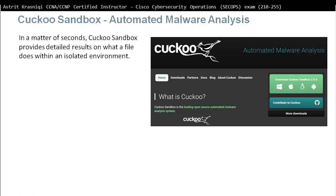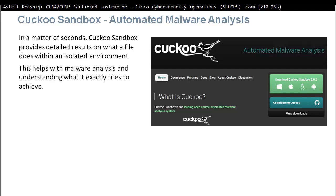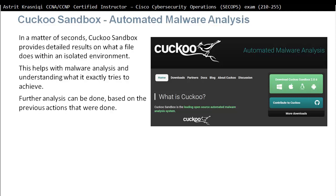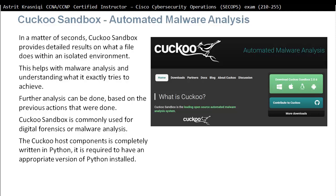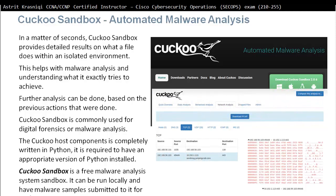Cuckoo Sandbox provides detailed results in seconds on what a file does within an isolated environment. This helps with malware analysis and understanding exactly what the malware is trying to achieve. Further analysis can be done based on its previous actions. Cuckoo Sandbox is commonly used for digital forensics or malware analysis. The Cuckoo host component is completely written in Python, so it requires Python to be installed. Cuckoo Sandbox is a free malware analysis sandbox that can be run locally with malware submitted to it for analysis.